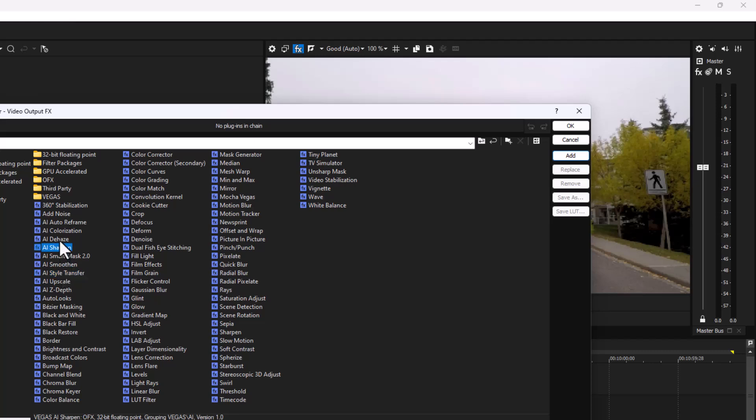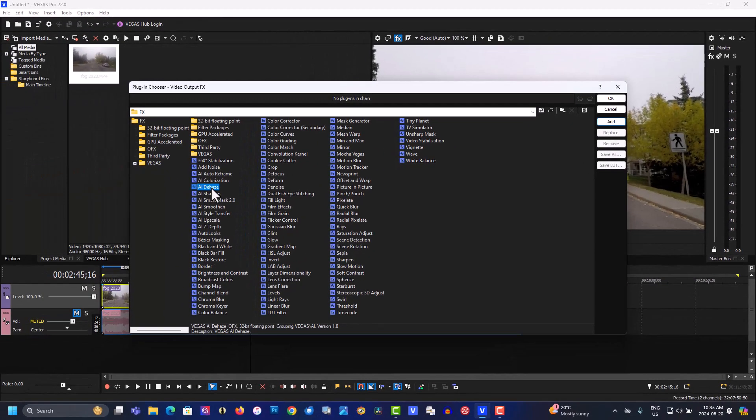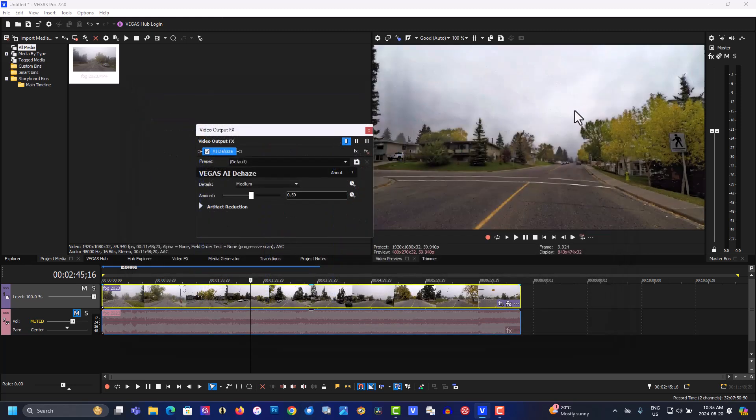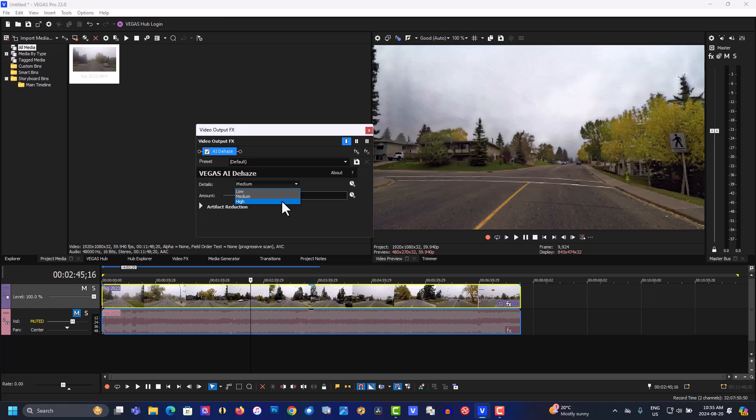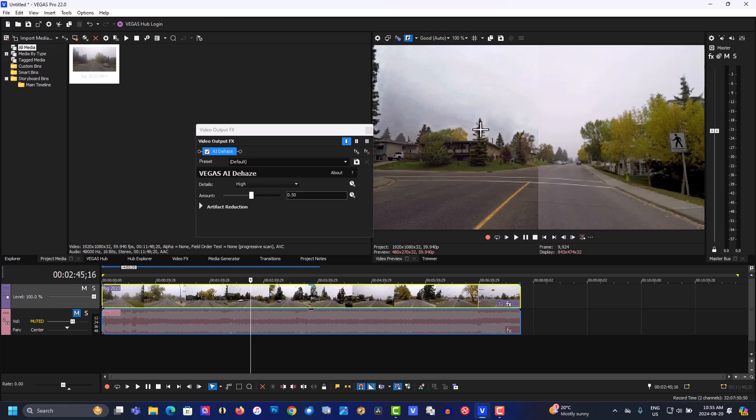We want de-haze, so that will de-haze. Let's see the before and after. Here's before and after - it cuts through a lot of the haze, but there's a lot of banding here because it's an 8-bit video. We can fix that too.